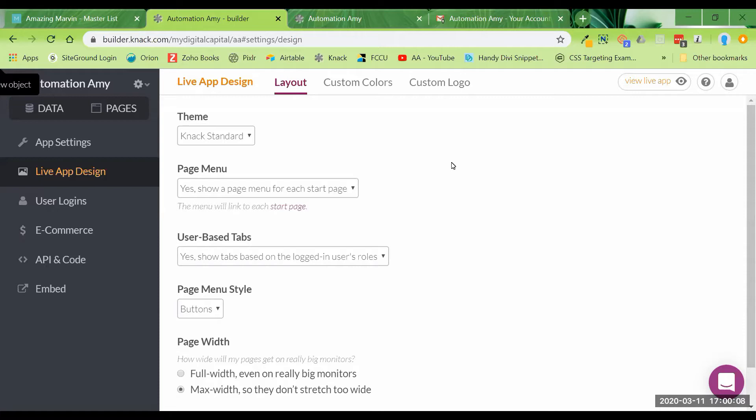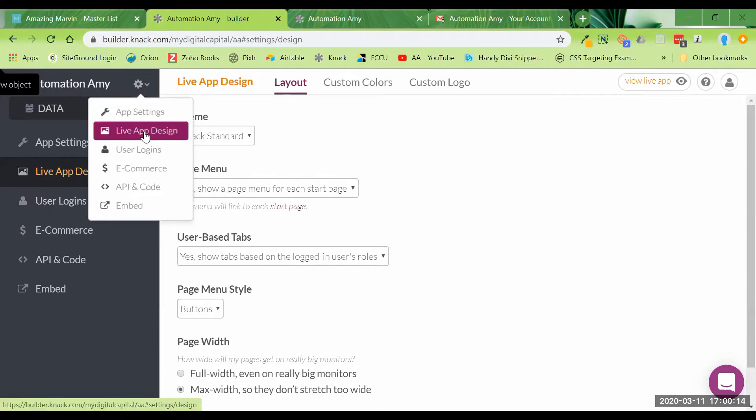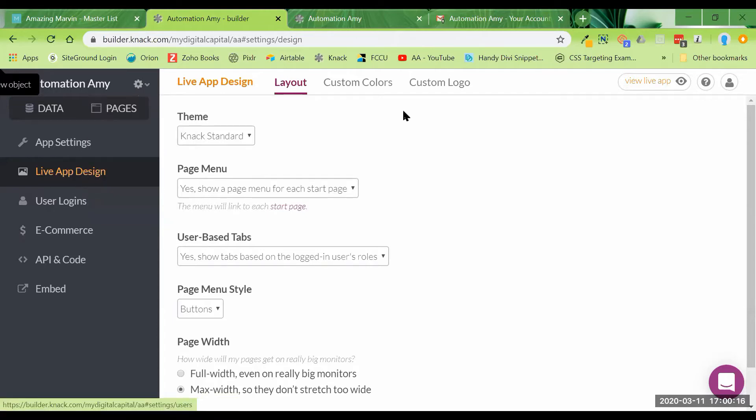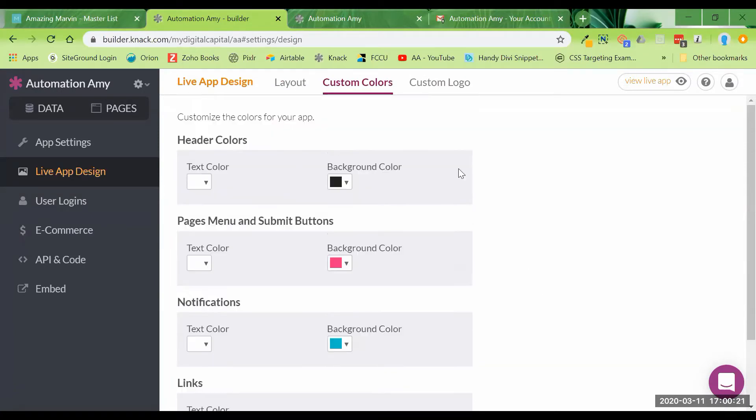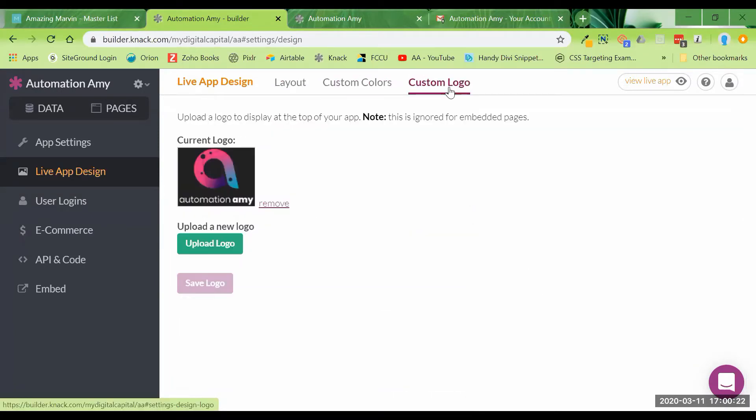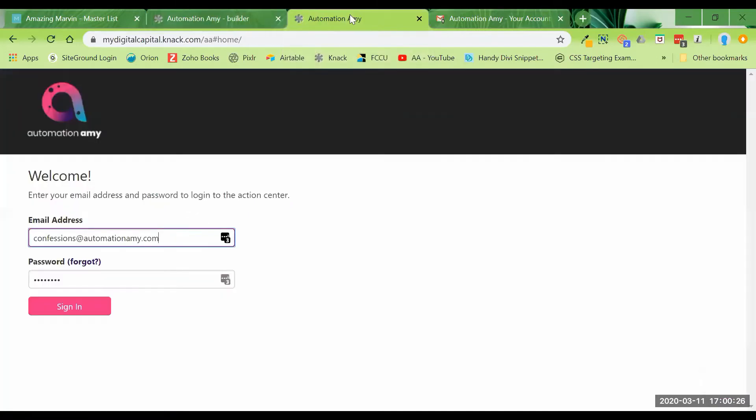The first thing is I have gone into my Automation Amy live app design and put in the custom colors that I want. I've gone in and updated my custom logo. So now on the front end, you can see here, this is how we're looking now. It looks much better.